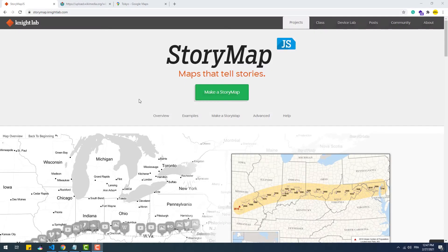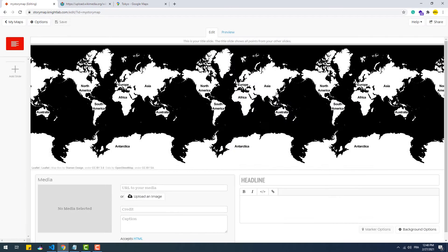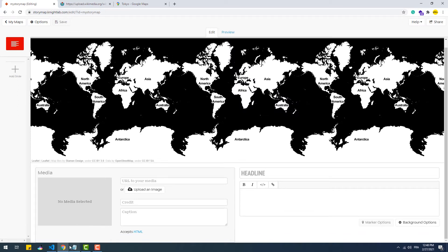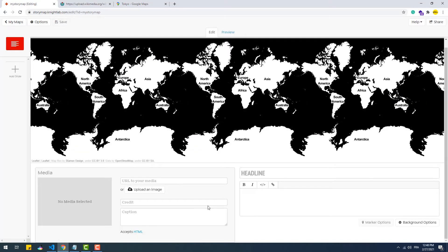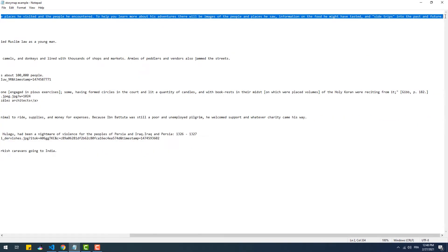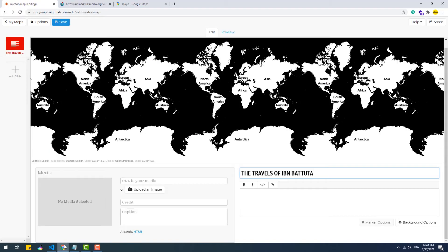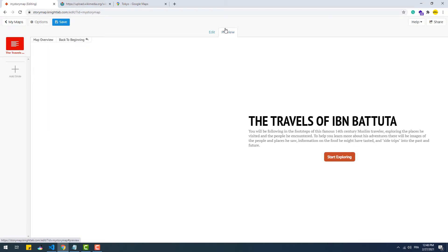The first step is to go to their official website and hit the 'Make a Story Map' button and then give it a name. Now we have a pretty simple interface to input different kinds of information. This first page is like a cover to the entire presentation, so here we should set a title and a descriptive text of the presentation's topic, then we can hit preview to see how the result looks.